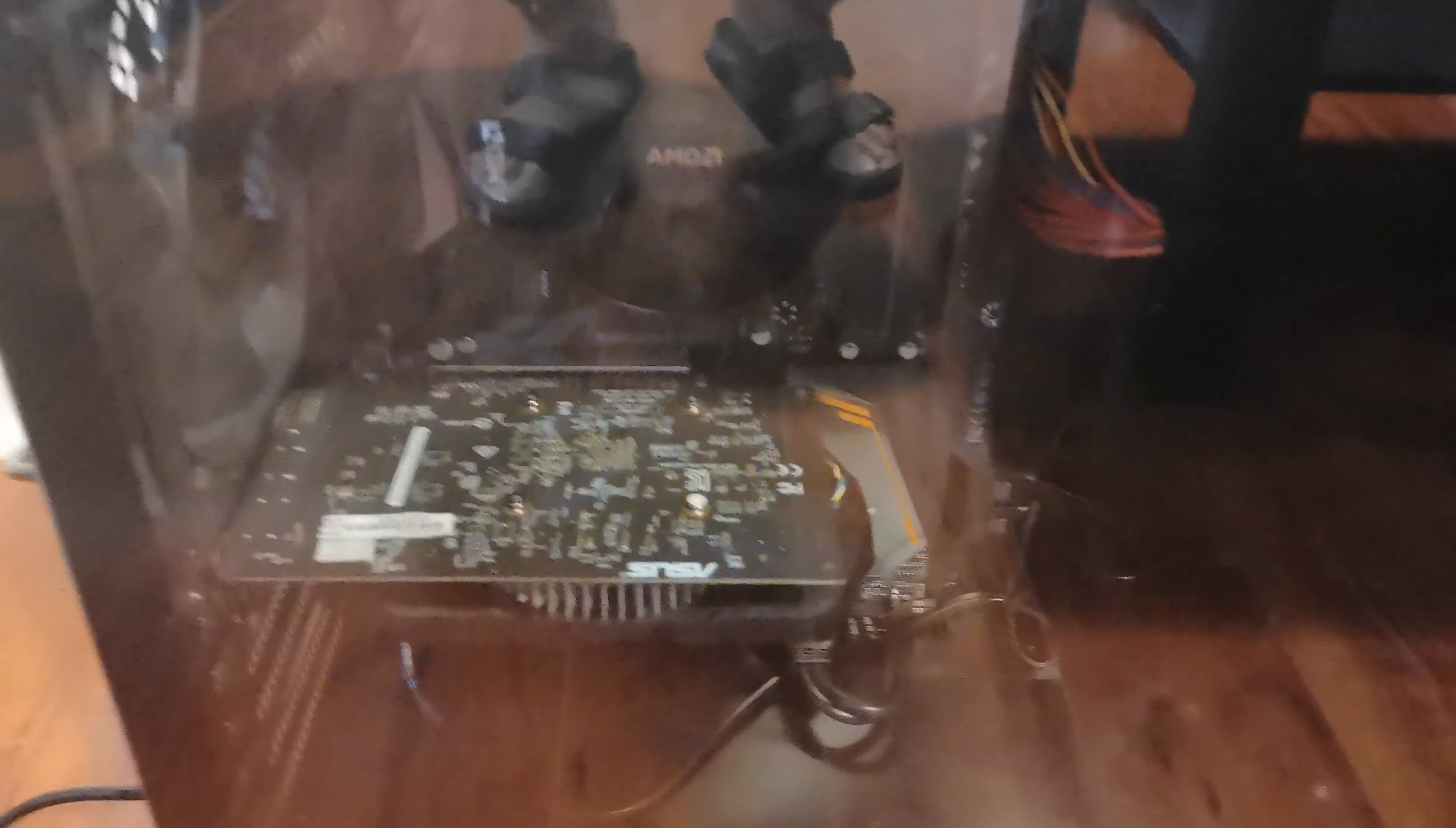This is my Ryzen 2400G computer. Got a 1080 Ti graphics card in there which can or cannot be sold with it. Let's fire it up.